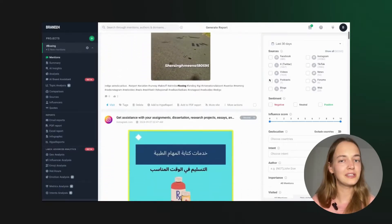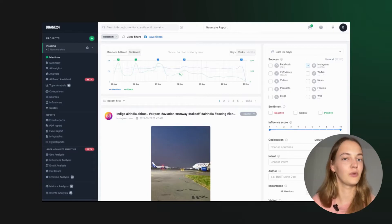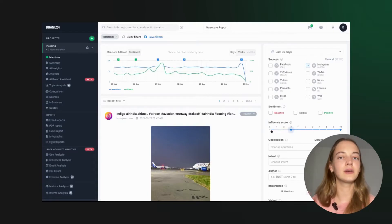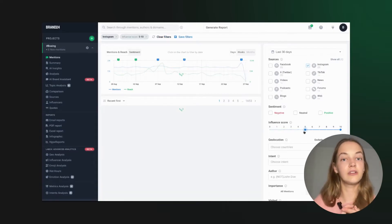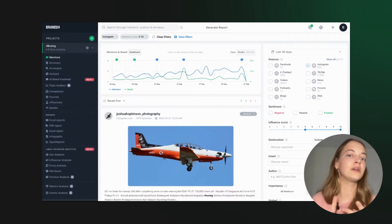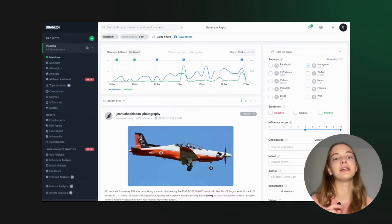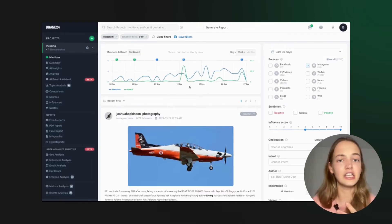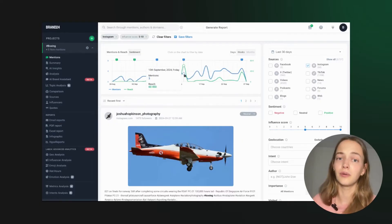Brand24 is a beast when it comes to hashtag monitoring. Why? It gives you a complete overview of hashtag performance, including reach, sentiment, average engagement and more.